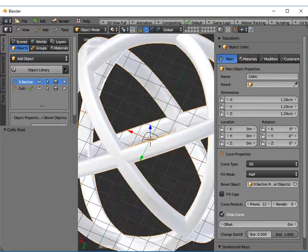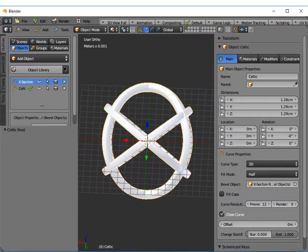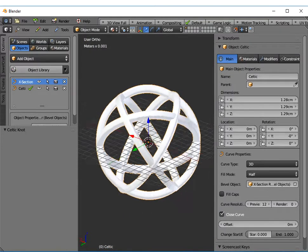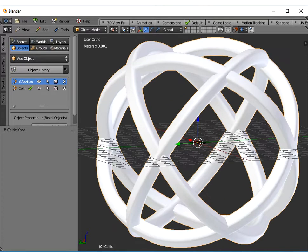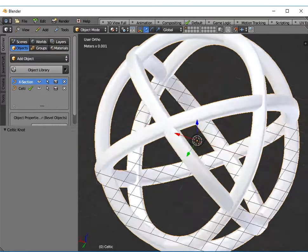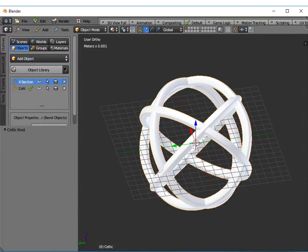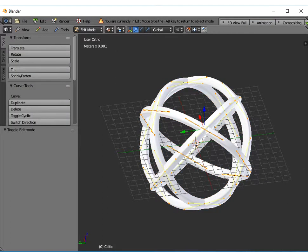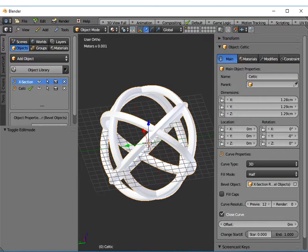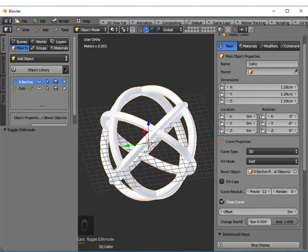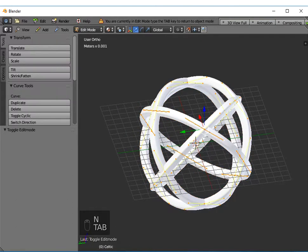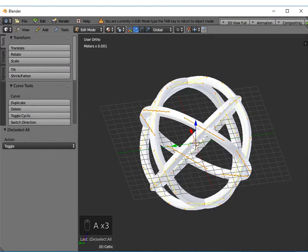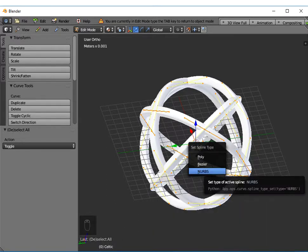When I zoom in on this, the overlap I'm not that keen on, it's not quite that smooth where they overlap and that's because this is a bezier curve at the moment. If I press the tab key and go into edit mode, press A to select all the control points, and press the space bar and type set spline type, I can change the spline type from bezier to NURBS.